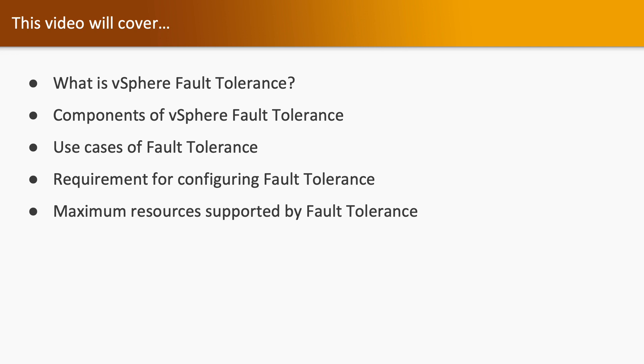components of vSphere Fault Tolerance, use cases, requirements for configuring it, and maximum resources supported by fault tolerance.